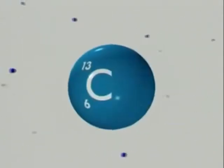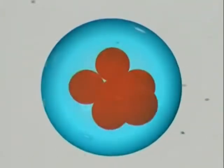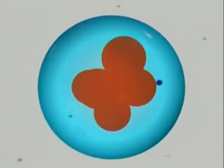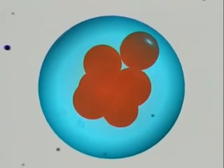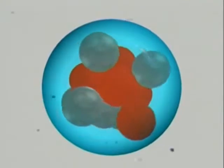But there are other kinds of carbon atoms. One percent of carbon atoms have a mass number of 13. They've still got six protons, but instead of six neutrons, they have seven.